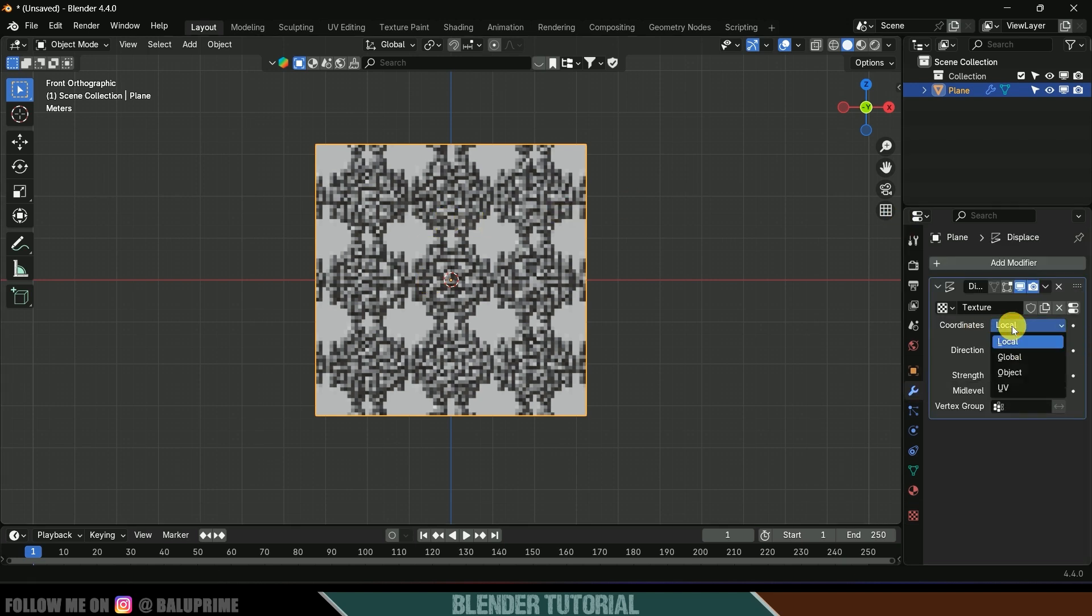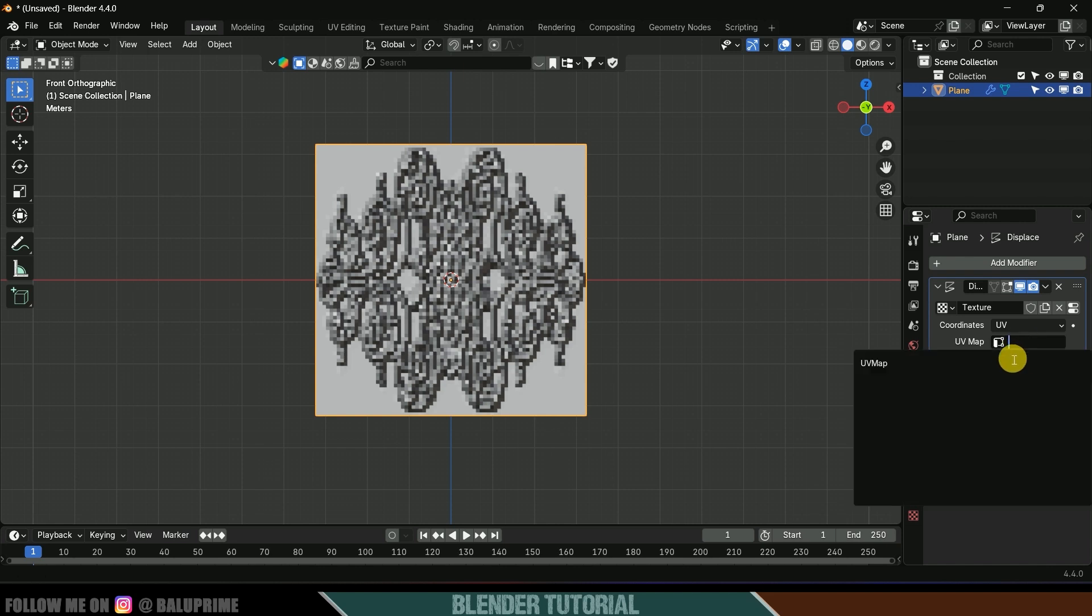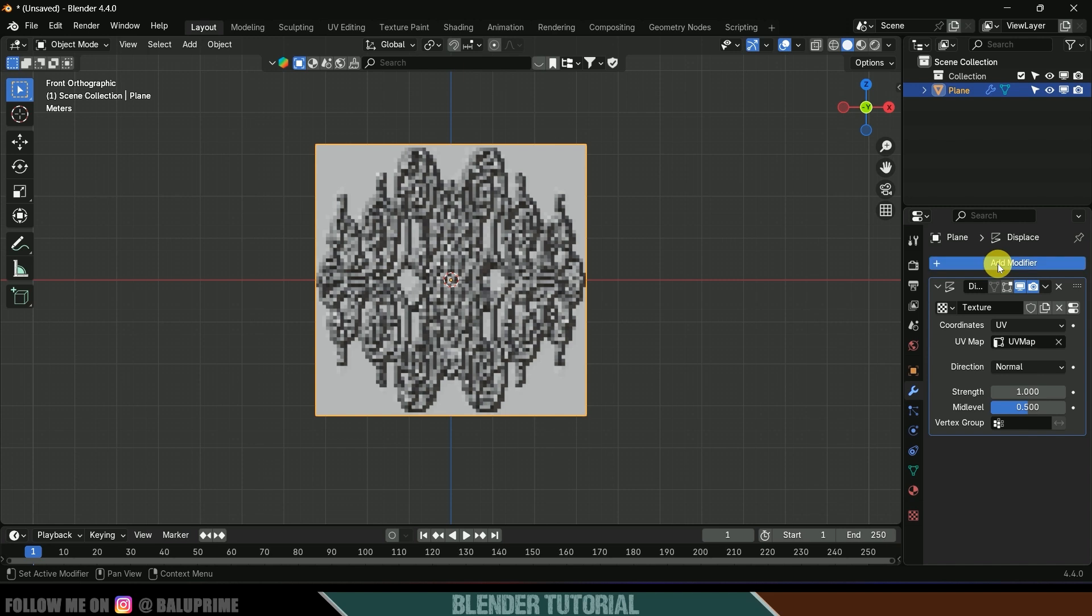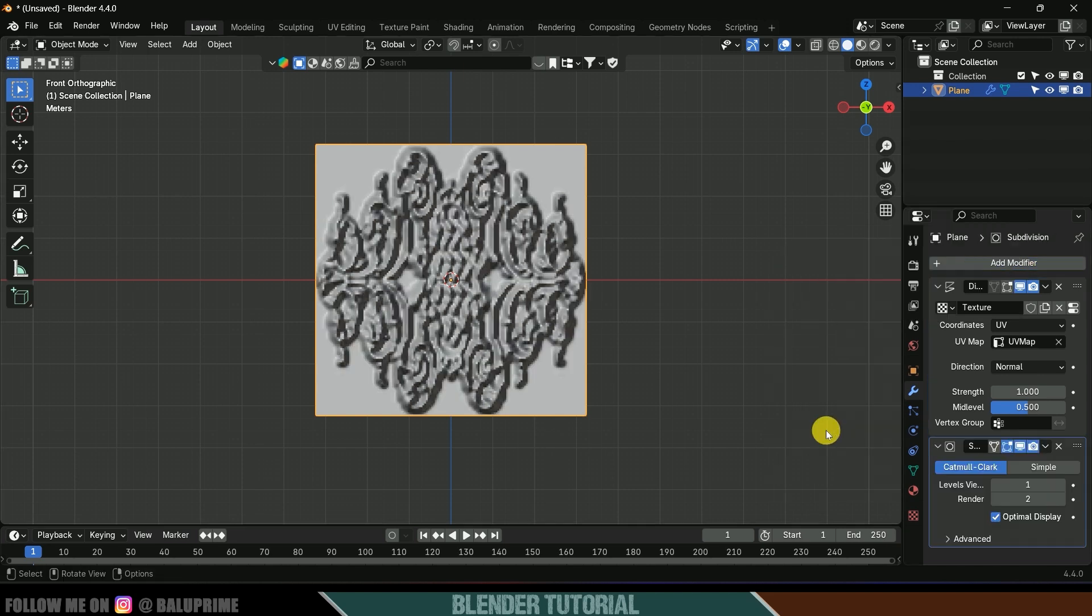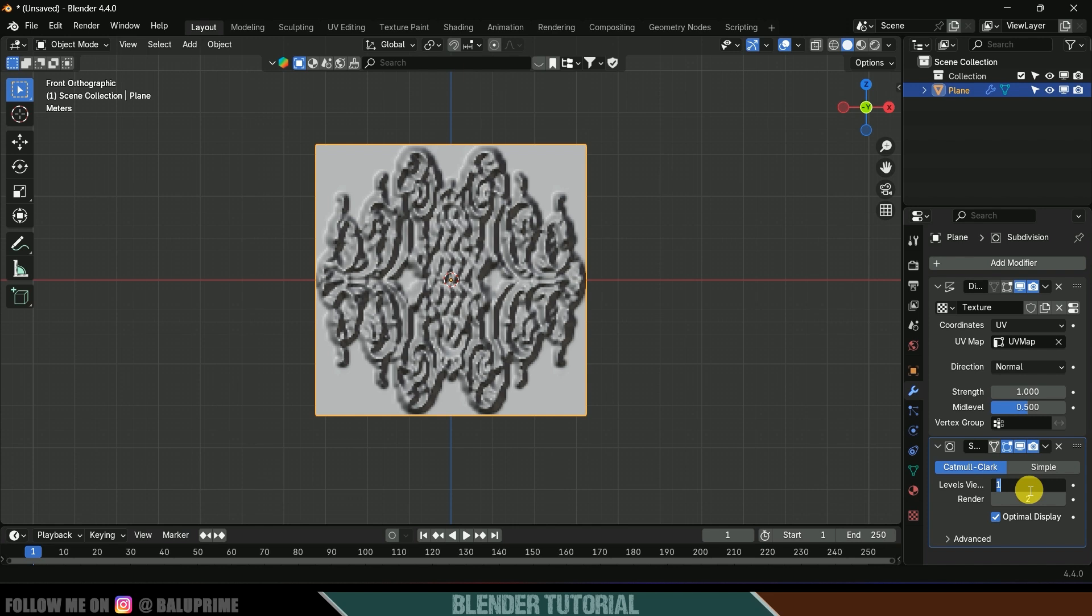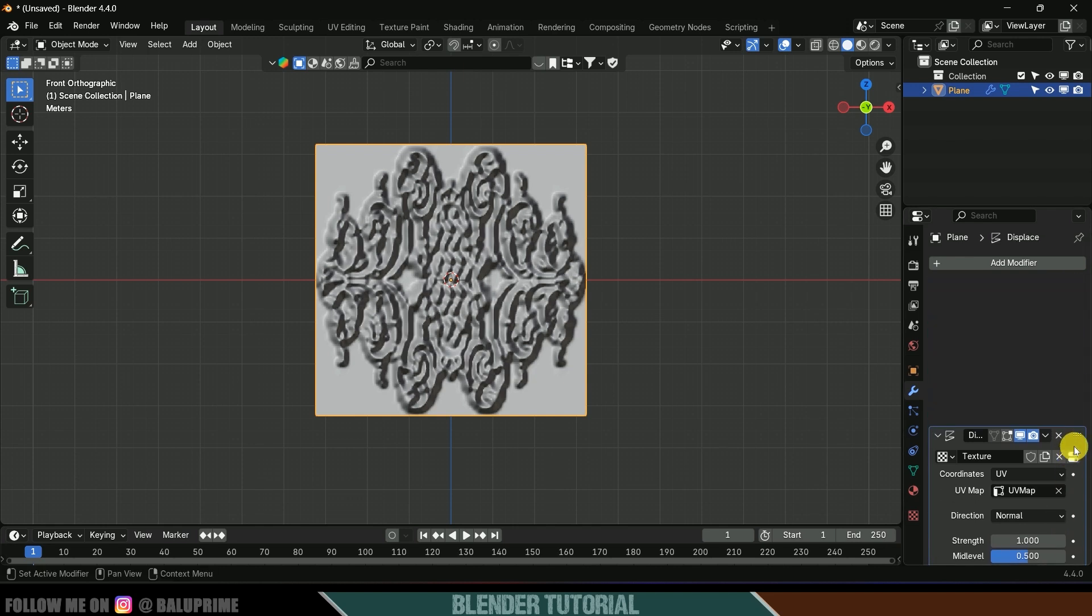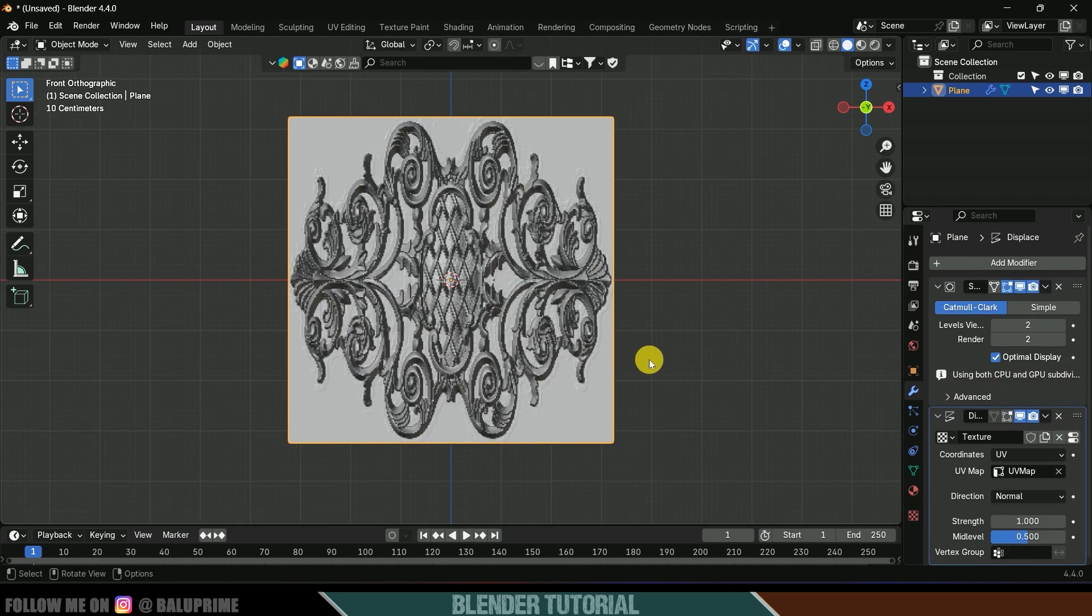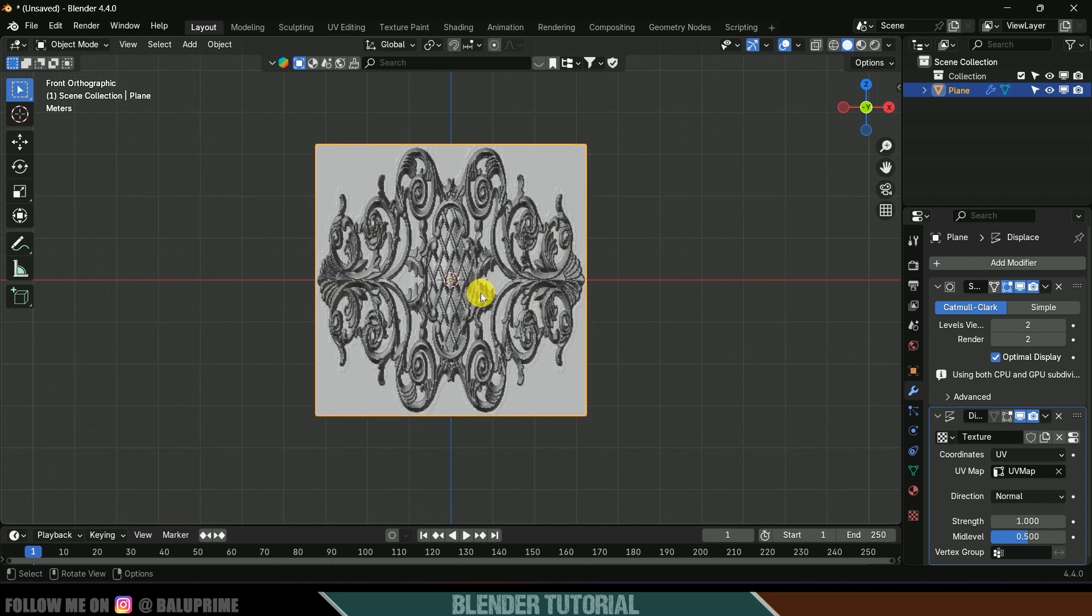Come to this modifier options and coordinates, change it from local to UV and select this UV map. Now let's add subdivision surface to get more details. Add modifier, generate, and subdivision surface and let's change the level viewport to 2. Now let's bring this displacement texture below to the subdivision surface. Now you can see we got the details.